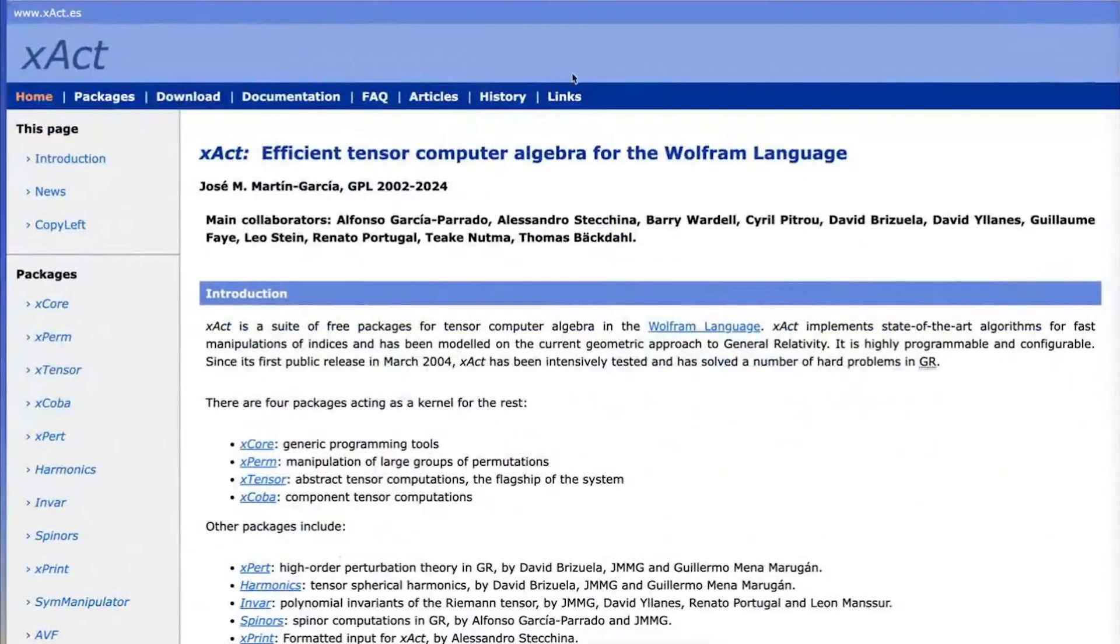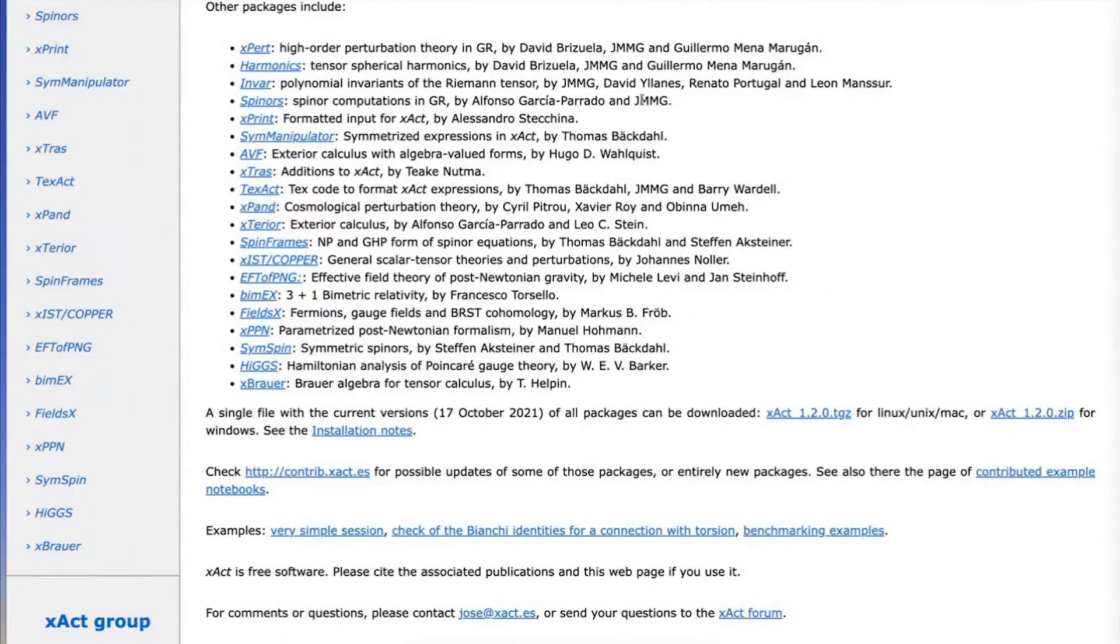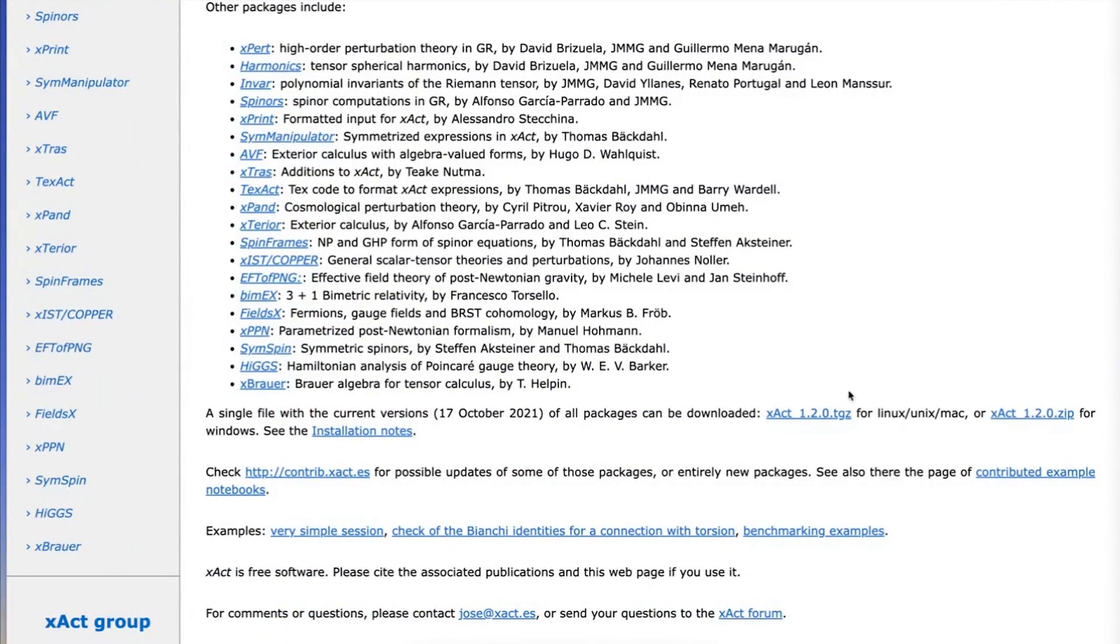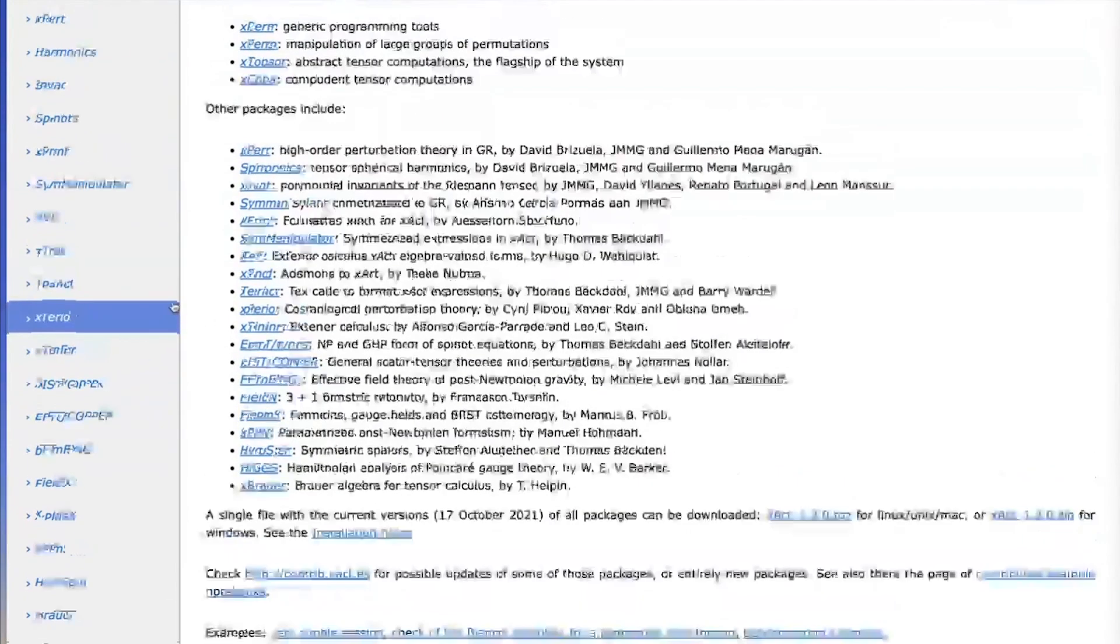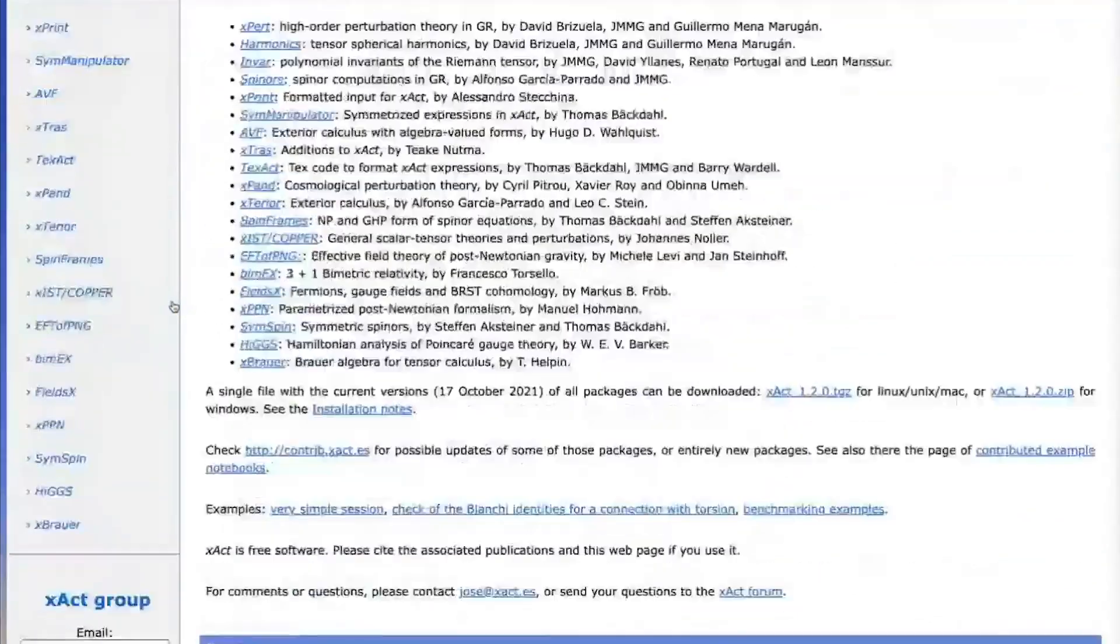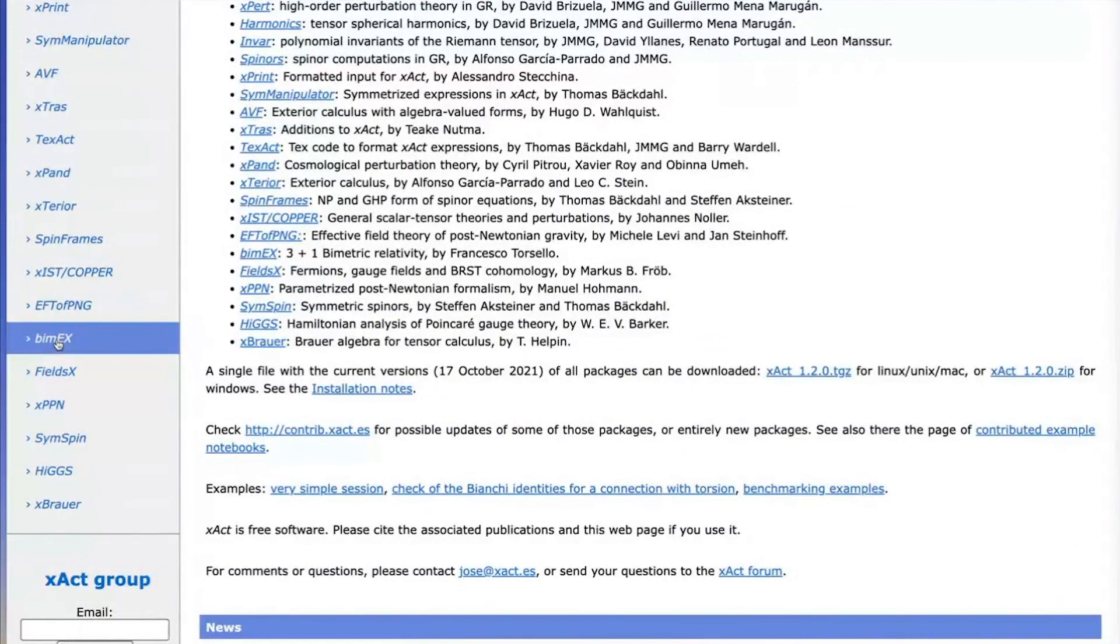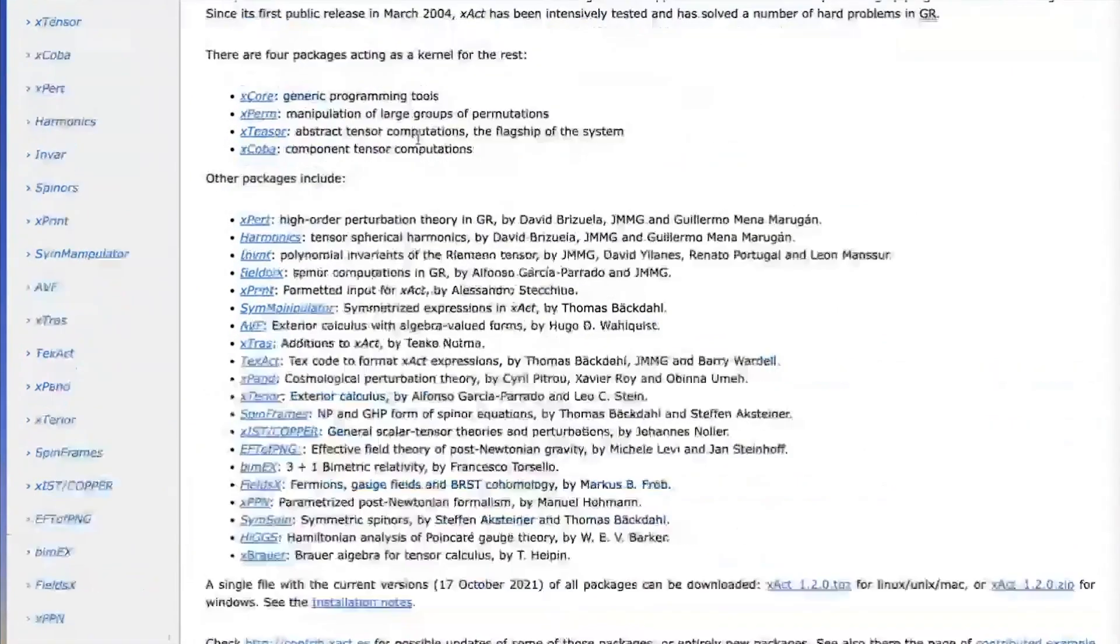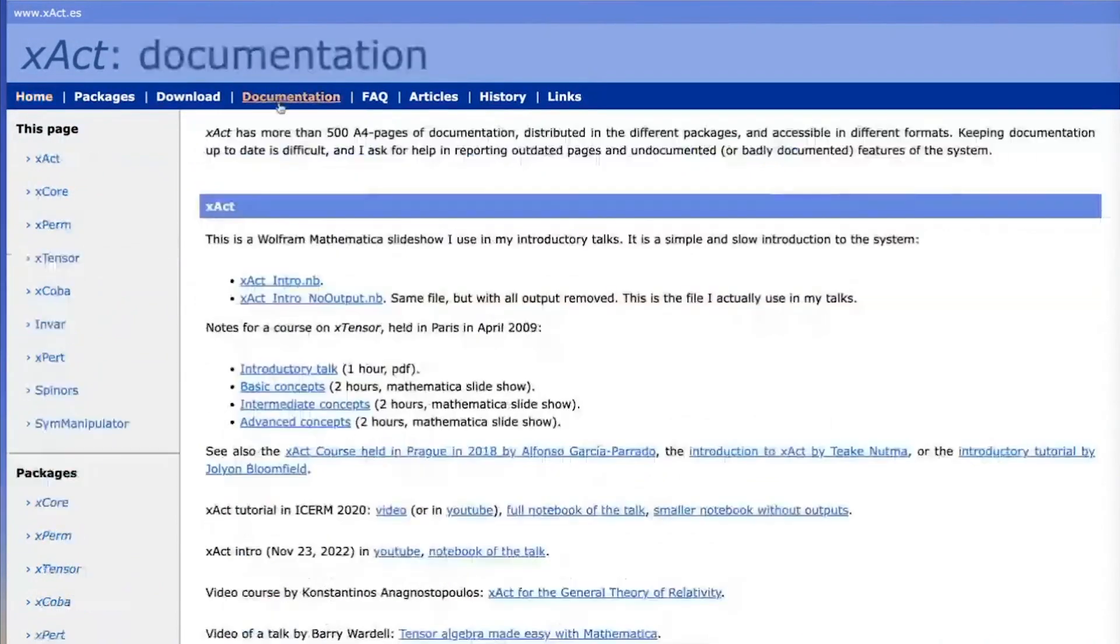You can download XACT from this webpage, XACT.es. There is a tarball here with many of the packages for Linux and Mac or for Windows. For other packages, currently there are 23, you can go to their respective webpages in GitHub or other places. Here you also have lots of documentation.